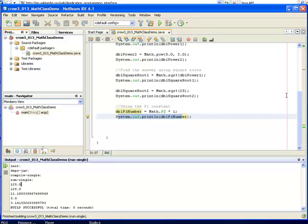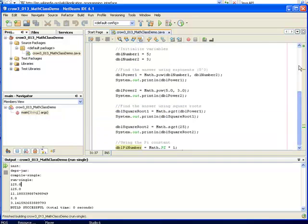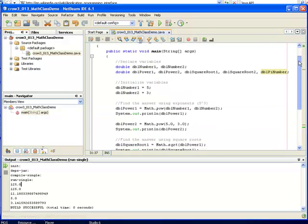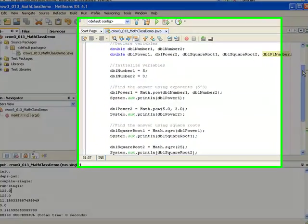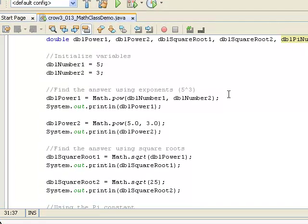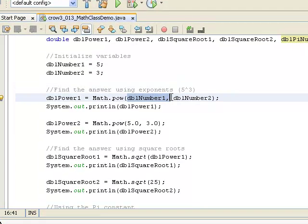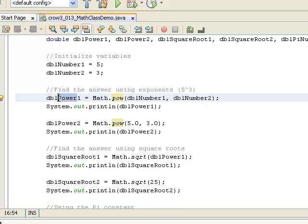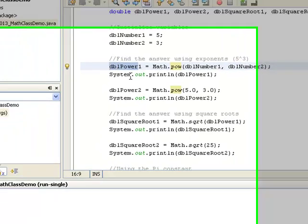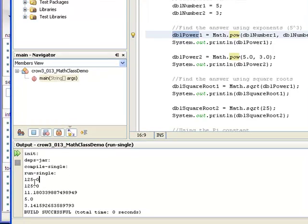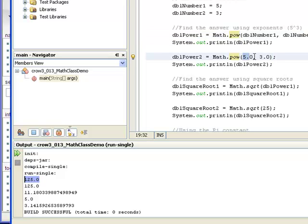So for the first thing that we did here, we were taking 5 to the third power. So 5 to the third power is 125. And that's what this printed down here, 125. Right here, we did it just with the numbers instead of the variables. So the answer again was 125, and that's what it printed again.